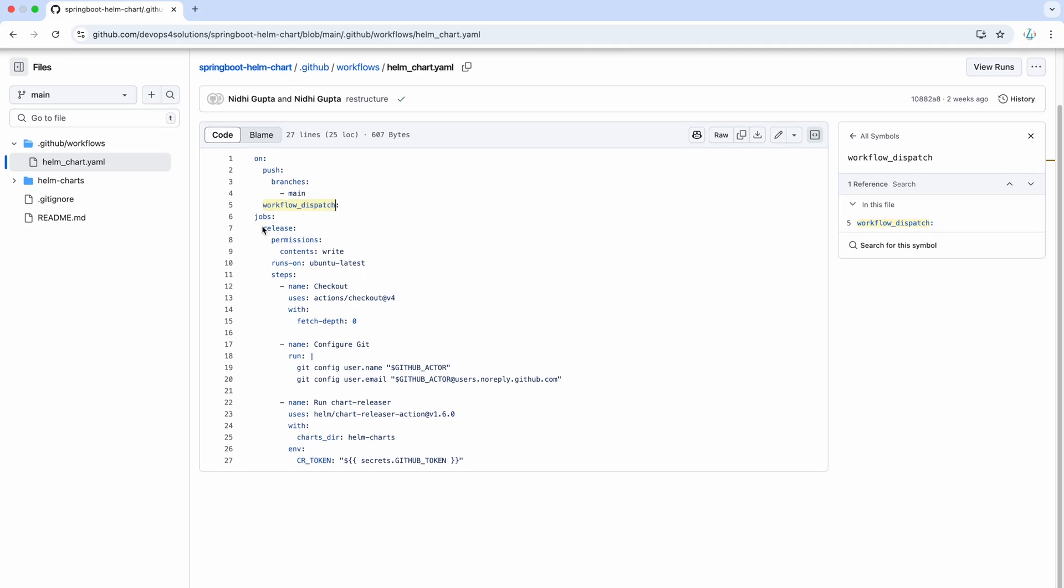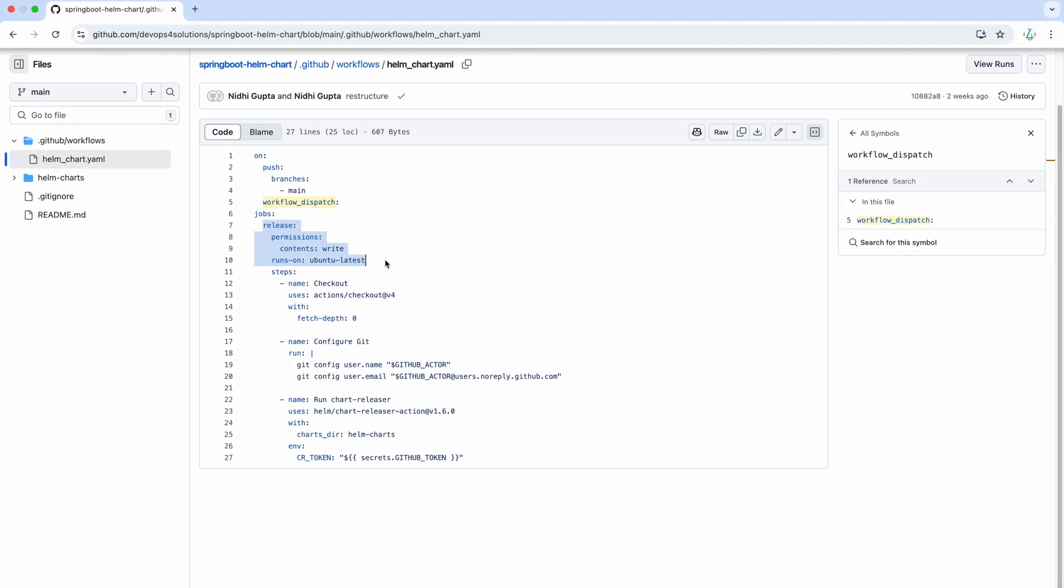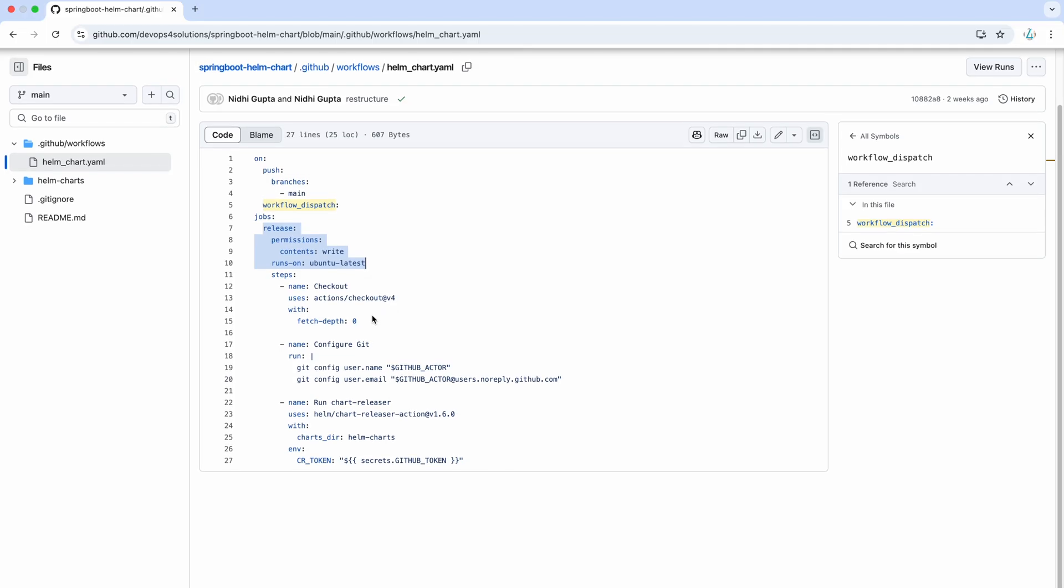And this is the configurations like it just gives you the permissions and runs on where you are providing your runner. And it is taking the simple checkout and configure git.